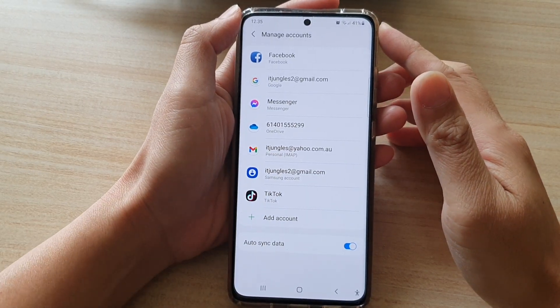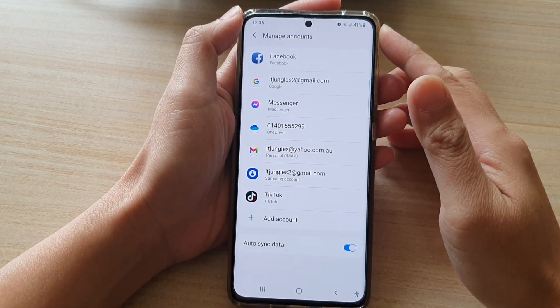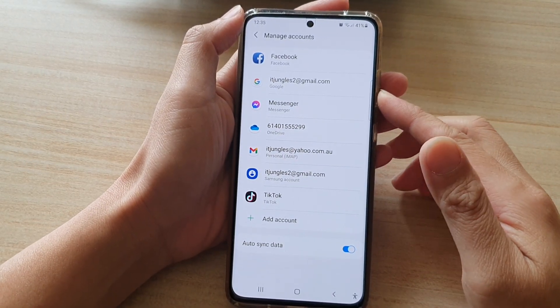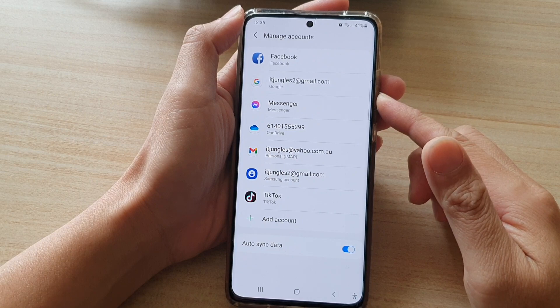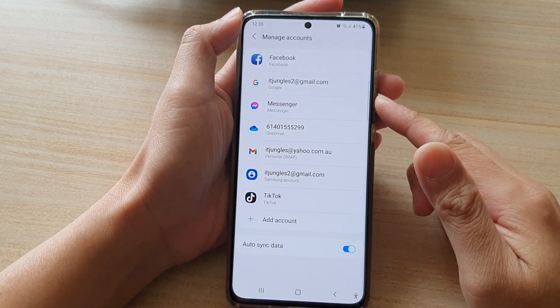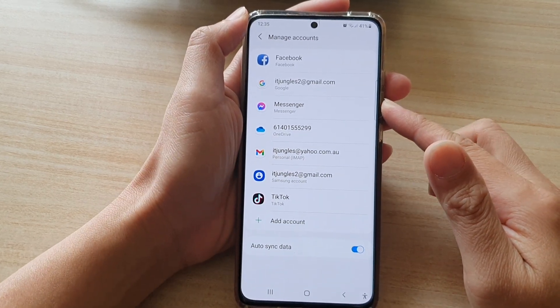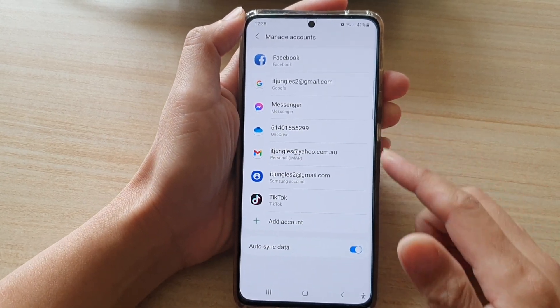Hi, in this video, we're going to take a look at how you can delete the Yahoo Mail account on your Samsung Galaxy S21 series.